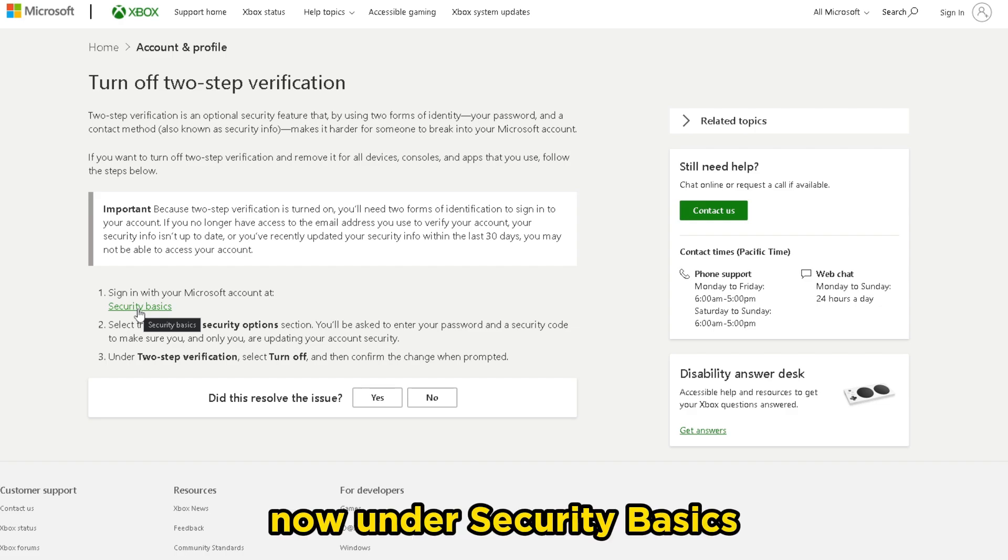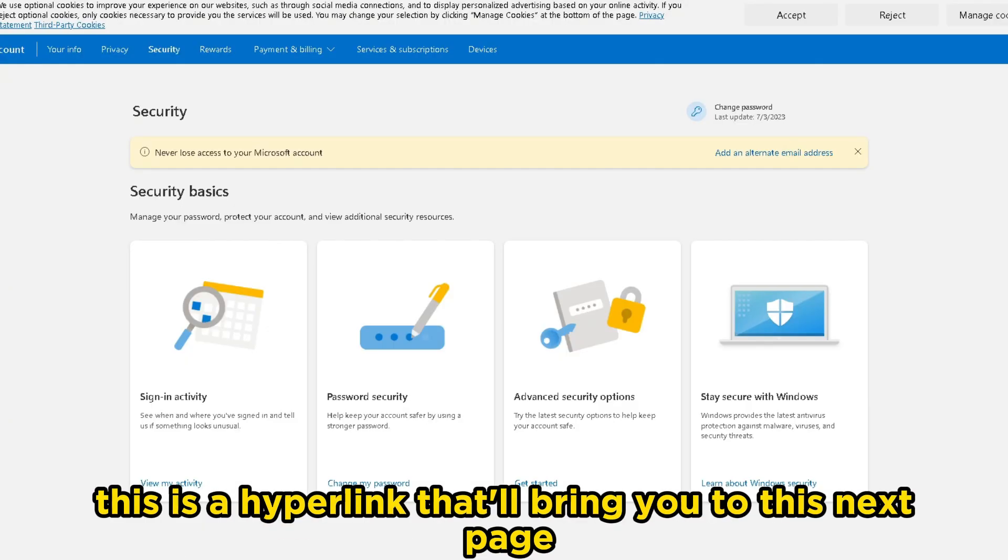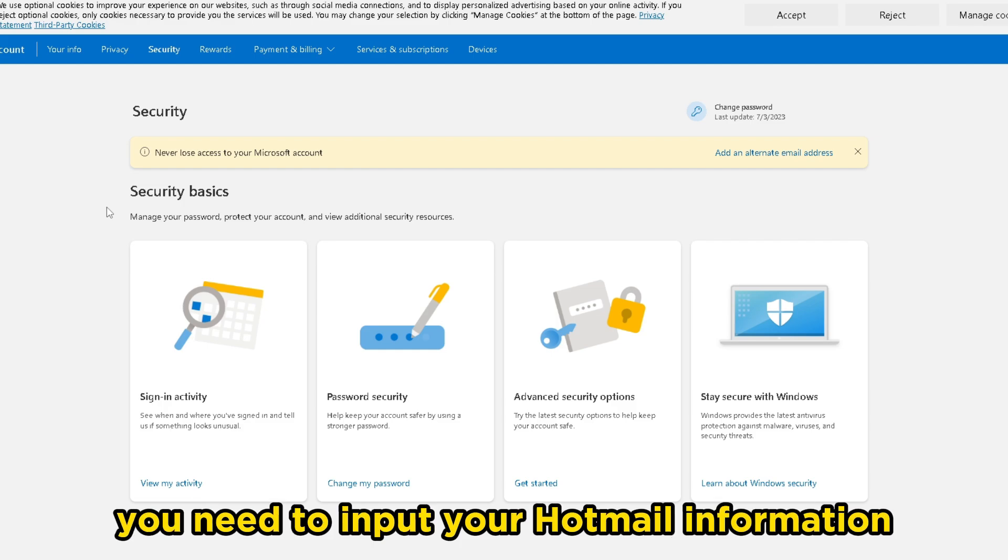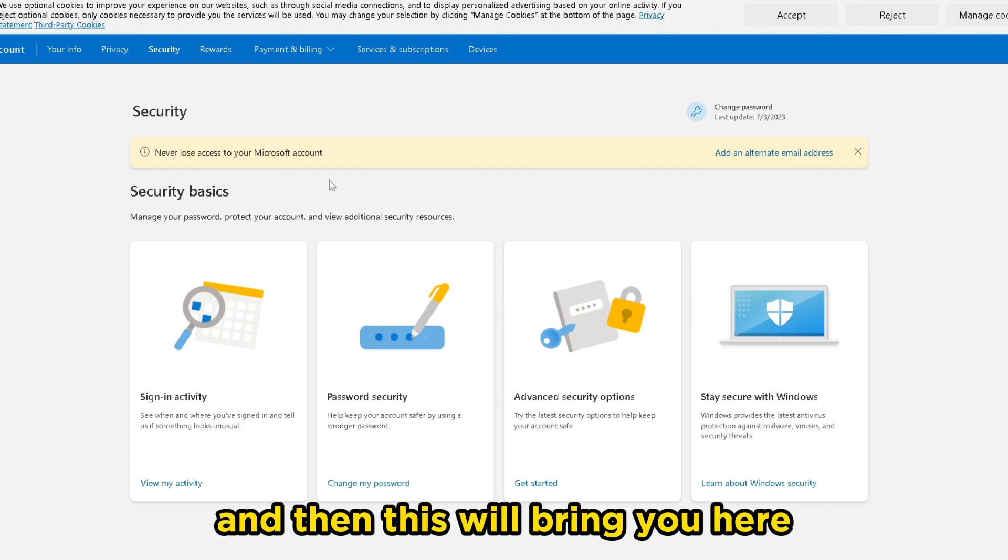Now under security basics, this is a hyperlink that'll bring you to this next page where, before you actually see this, you need to input your Hotmail information such as your sign in and your password, and then this will bring you here.